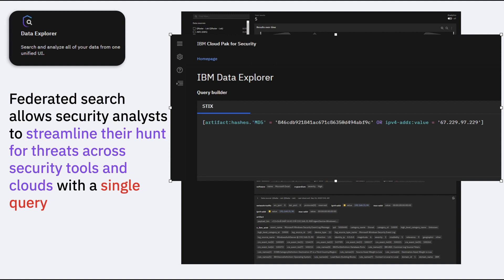And because this complete pulling of data and showing of data is based on STIX Shifter concept, hence the data is standardized, as well as the query that you are going to create, that is also very much suitable. Now this is a sample query right from the Data Explorer itself of CP4S.